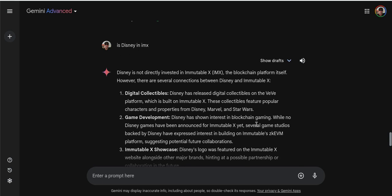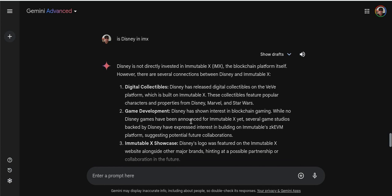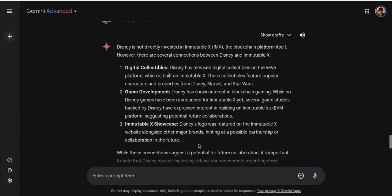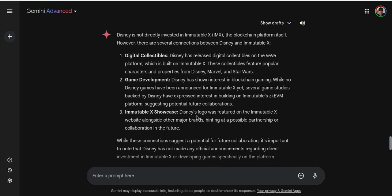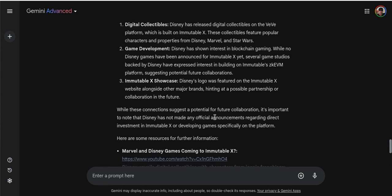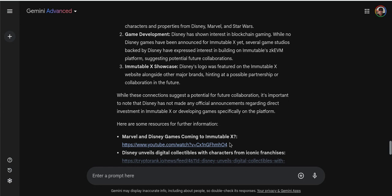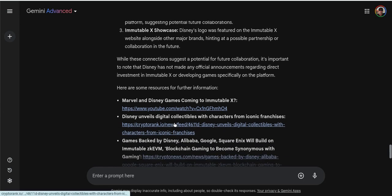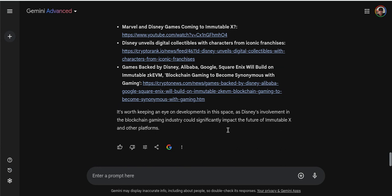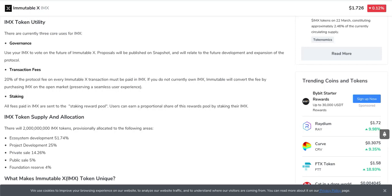Game development. Disney has shown interest in blockchain gaming. While no Disney games have been announced for Immutable X yet, several game studios backed by Disney have expressed interest in building on Immutable... That's a roll-up, the ZKEVM, suggesting potential future collaborations. Disney's logo was featured on the Immutable X website along other major brands. Disney don't just hand out their logo. They just don't. Hinting at possible partnership or collaboration in the future. While these connections suggest a potential of future collaborations, it's important to note that Disney's not made any official announcements regarding direct investment in Immutable X or developing games specifically on the platform. And then here's some resources. Games backed by Disney, Alibaba, Google, Square Enix, you know, all the big boys. All the big boys on here.